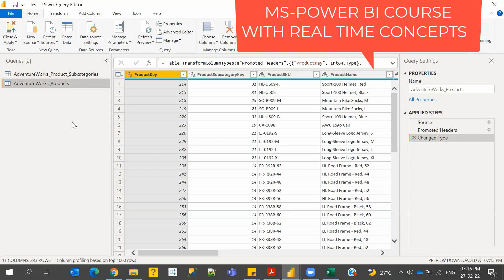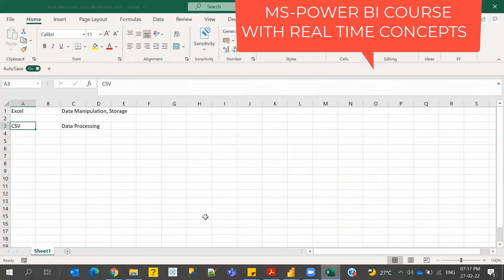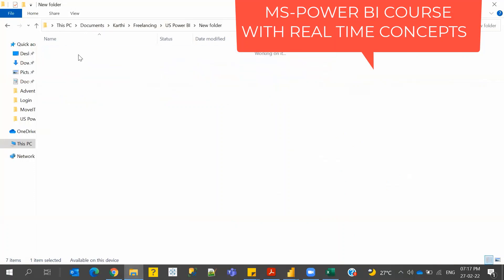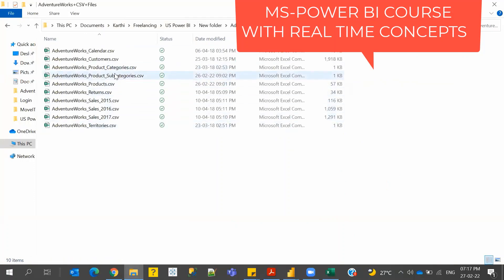One topic I wanted to cover, and then I'll have you do a demo. The topic is about joins. I mentioned that we have two tables now, so let me open them.